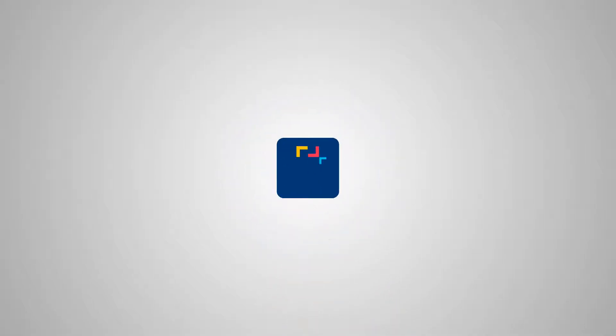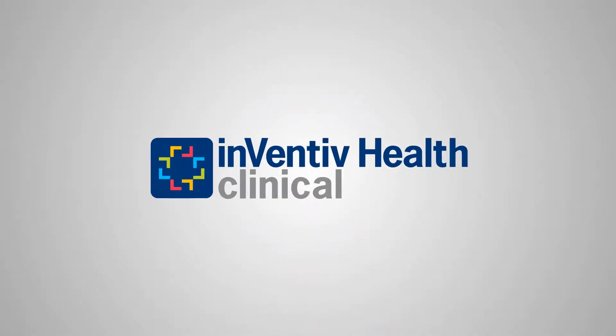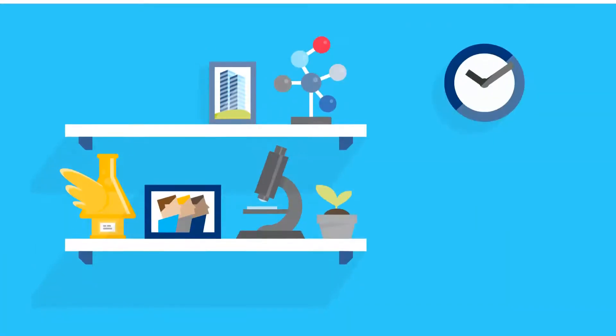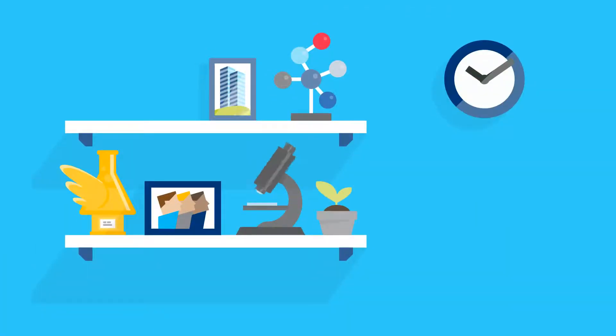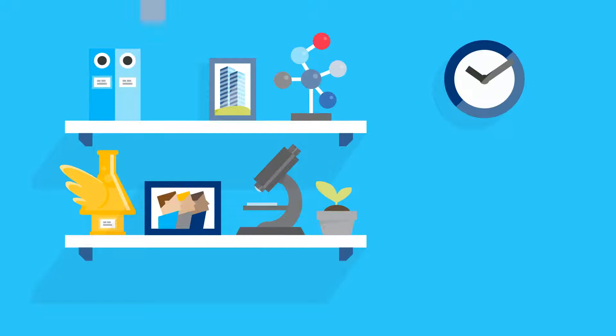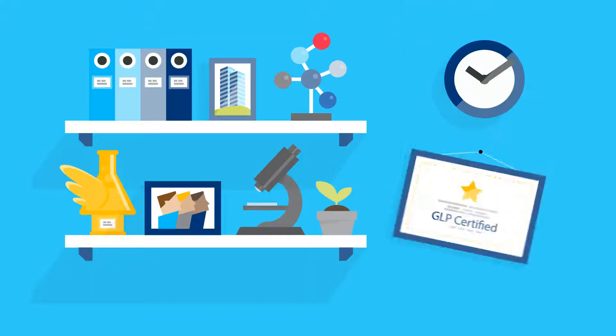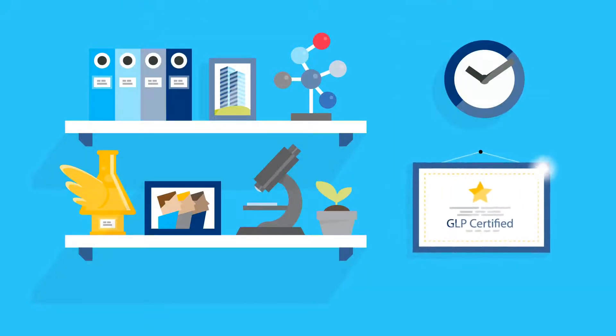Welcome to Bioanalytical Services from Inventiv Health Clinical. Our industry leading capacity, facilities and expertise give you an excellent range of bioanalytical services at extraordinary speed to exemplary standards of compliance.